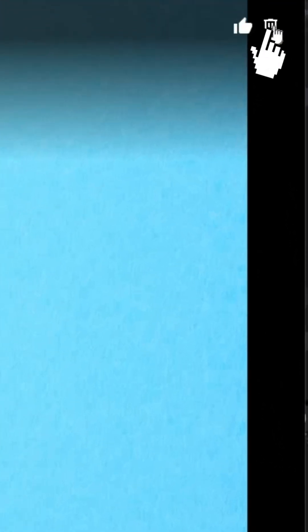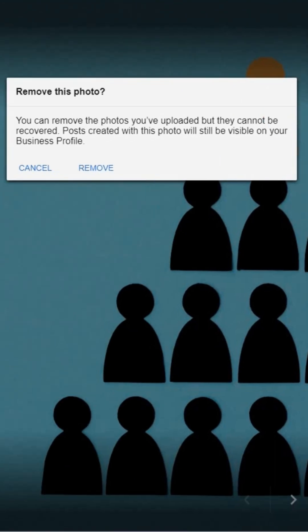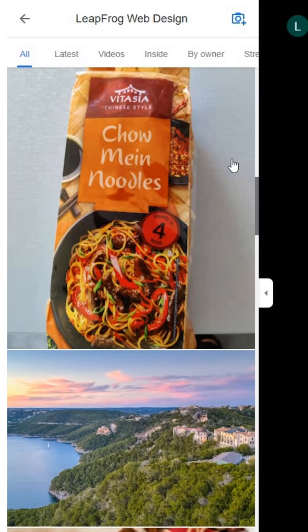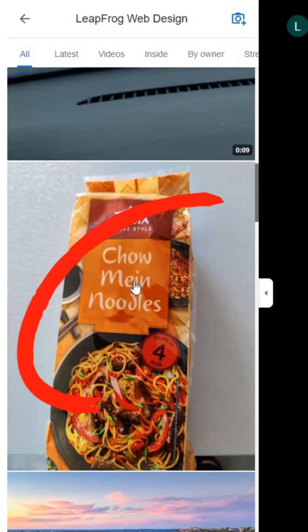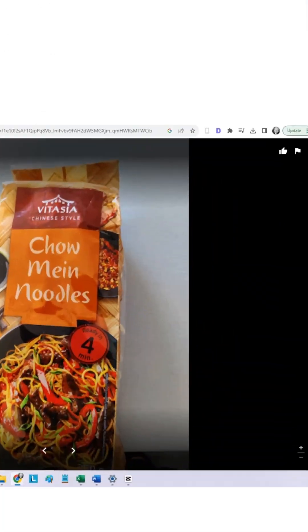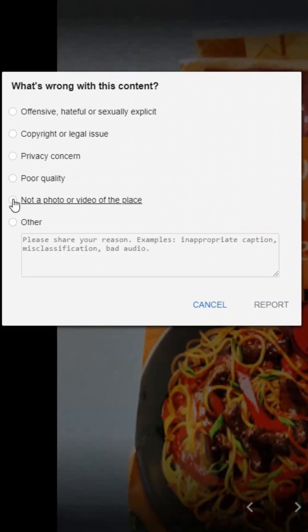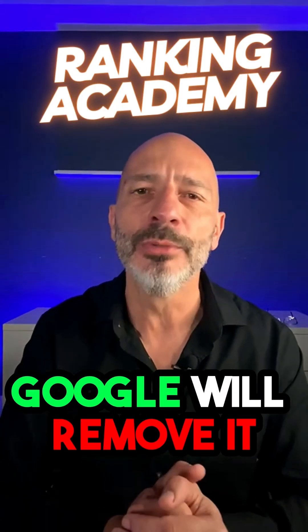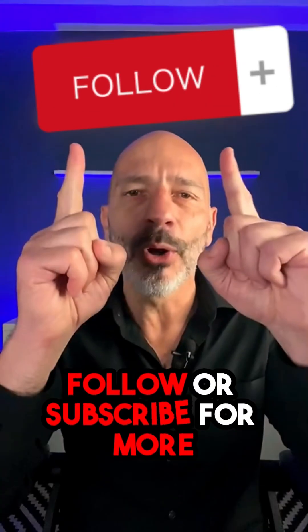Click on the trash can icon, then click Remove. If the photo was added by a member of the public, your only option will be to report it using the flag icon. Select the appropriate option, then click Report, and hopefully Google will remove it. Follow or subscribe for more.